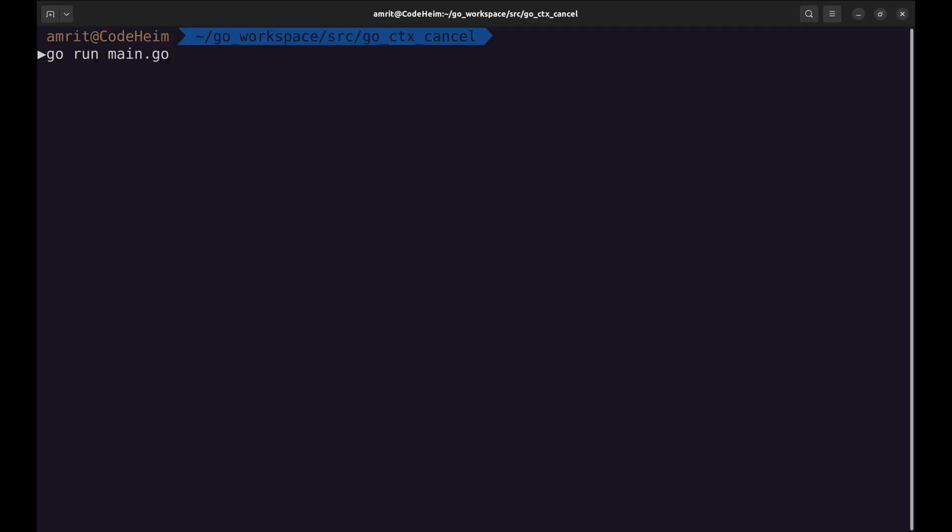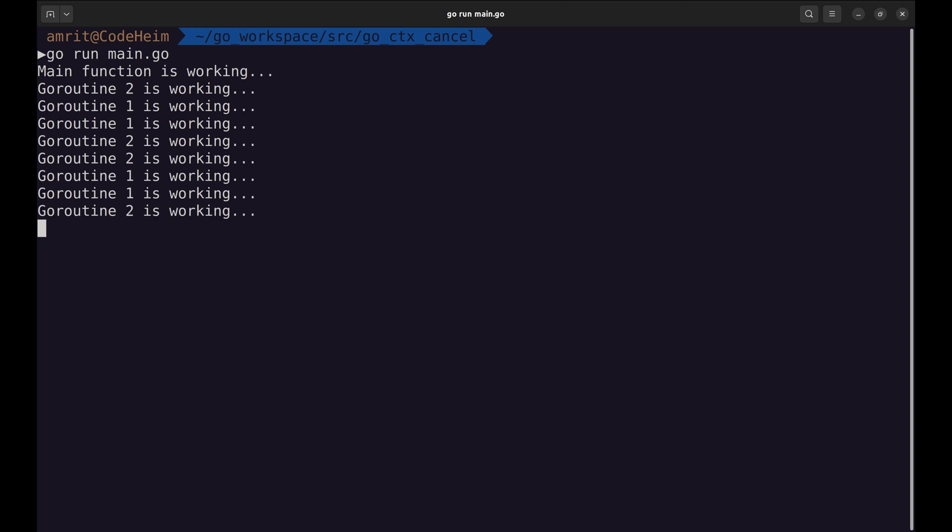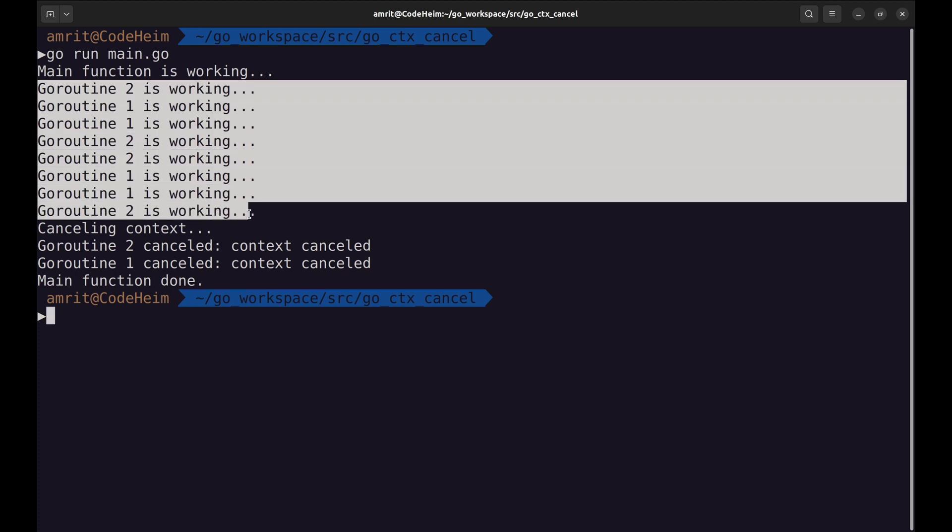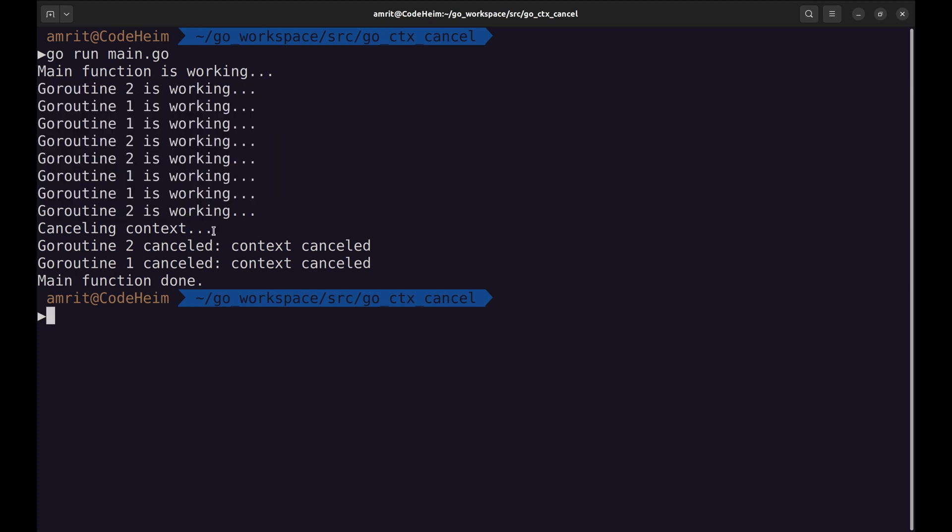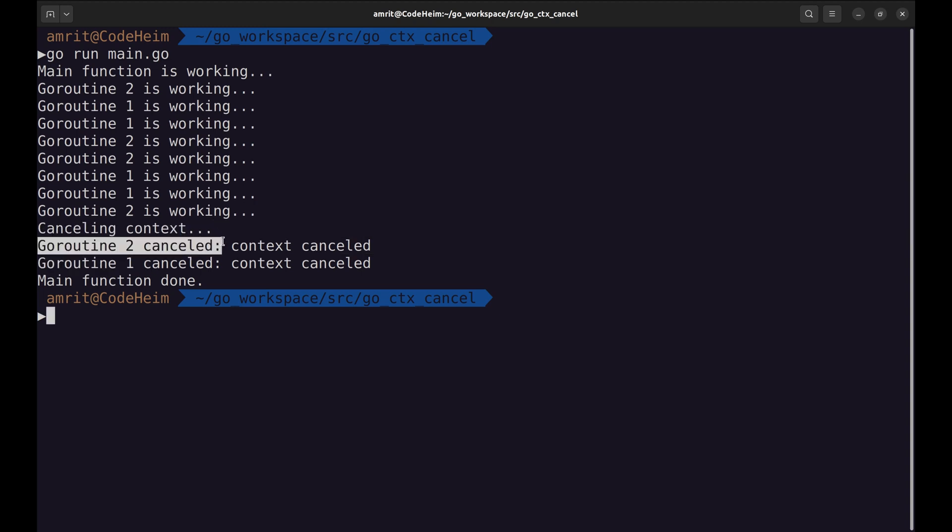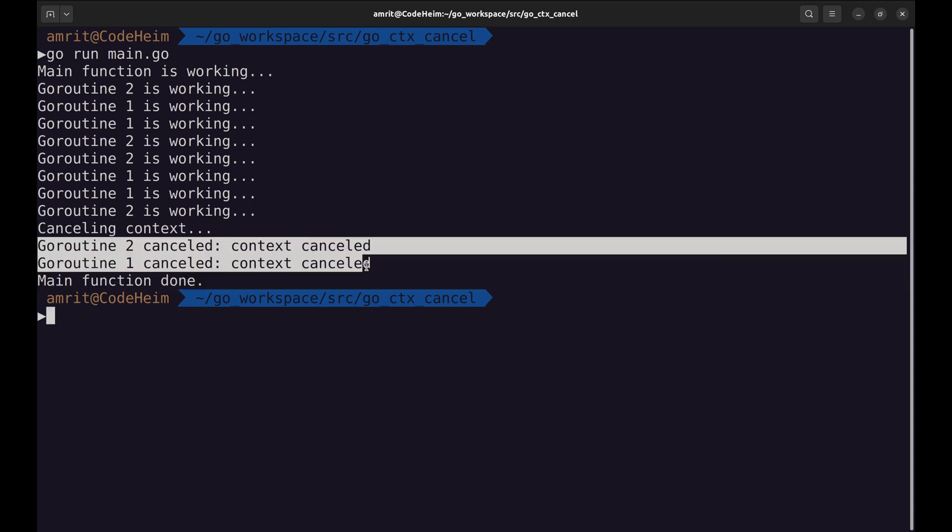Let's run this program. Here, we can see both goroutines are working. Then, the context gets cancelled. Due to this, both goroutines return.